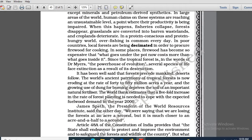Since the tropical forest is, in the words of Dr. Myers, the powerhouse of evolution — according to Dr. Myers, the tropical forest can be termed as the powerhouse of evolution. Several species of life face extinction as a result of its destruction. Those species whose habitat depends on tropical forest are at risk, as one of you correctly pointed out — this is an instance of deforestation.